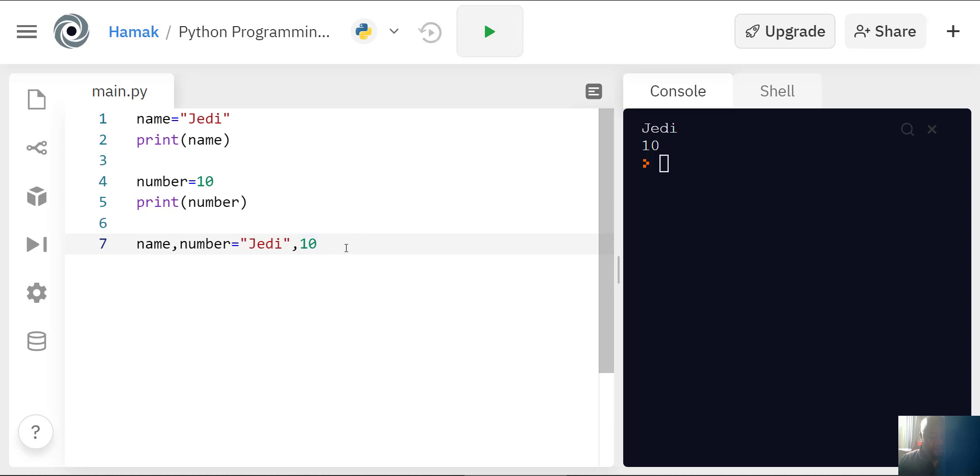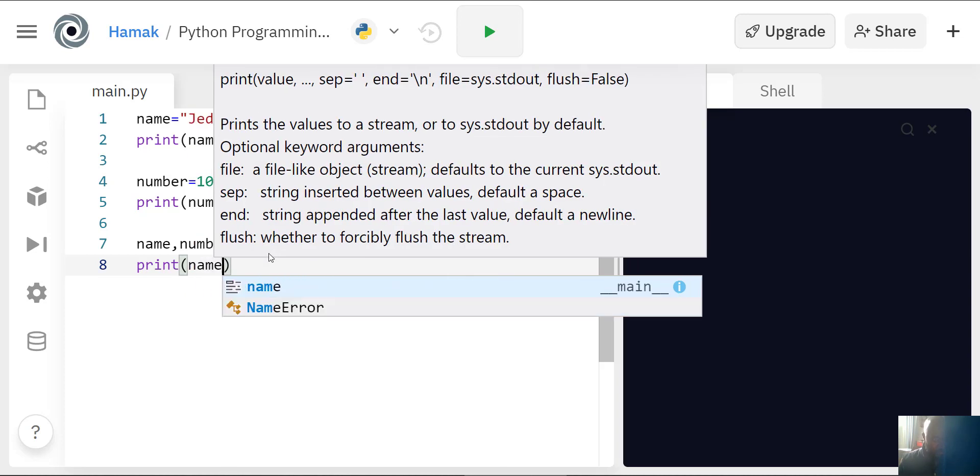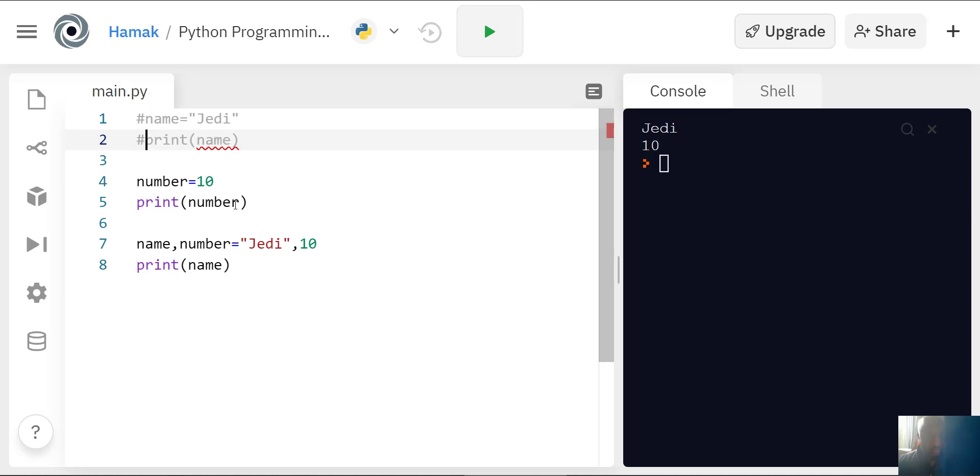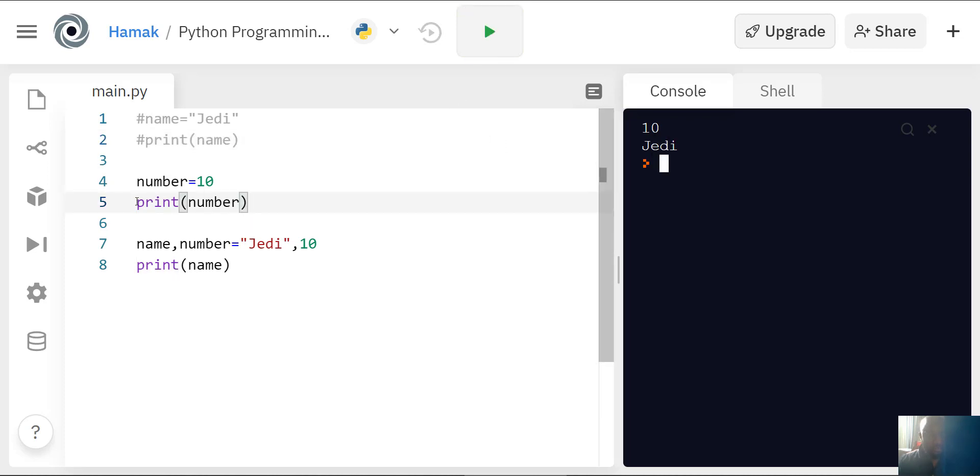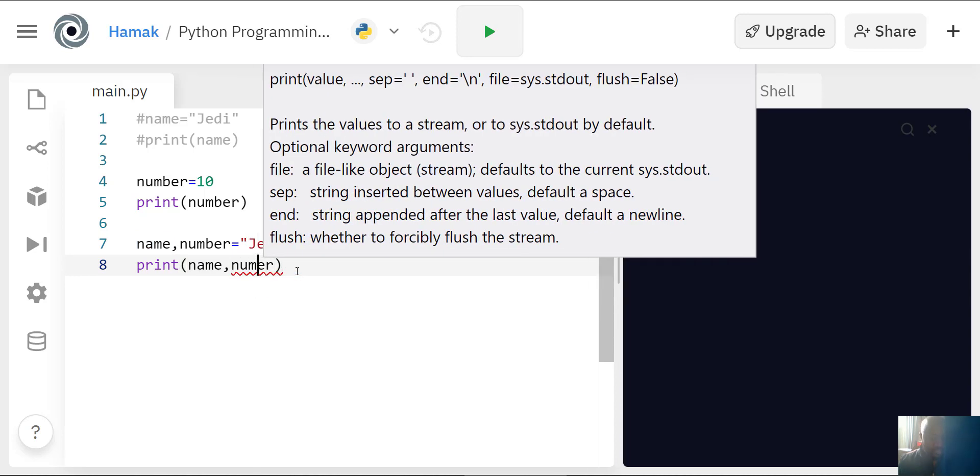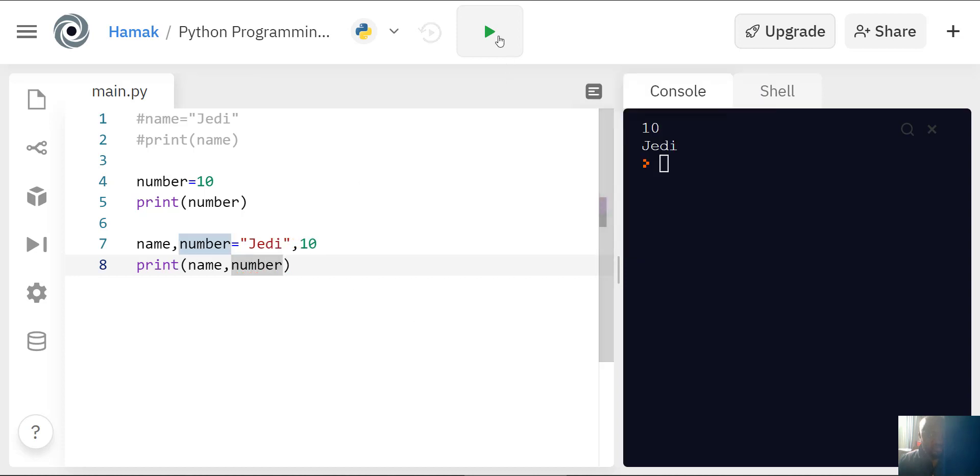Here's the thing: you can also combine variables, but there's a problem. I can say print name and it will print the name. If I print number, it's going to print Jedi because name is declared here as Jedi. However, if I want to add the number, sometimes it can be a problem because these are two variables.